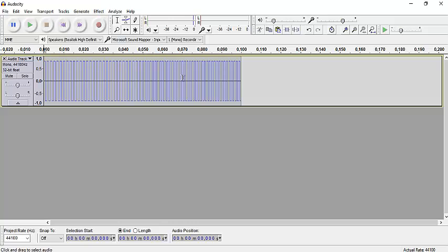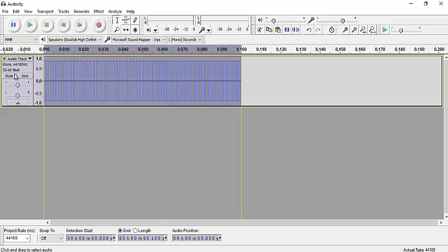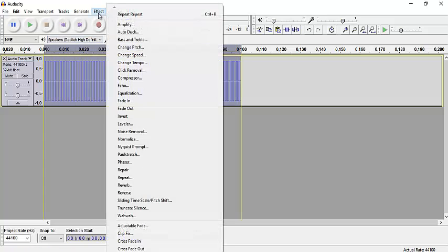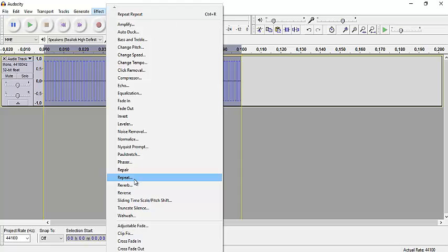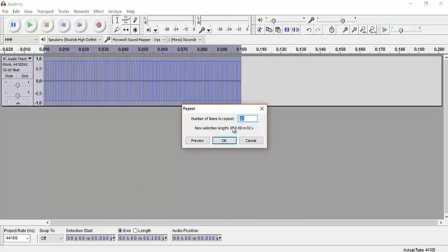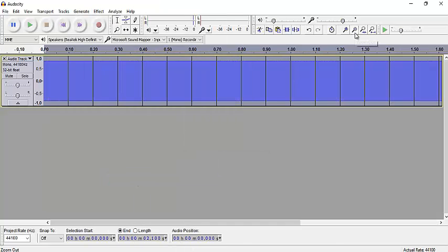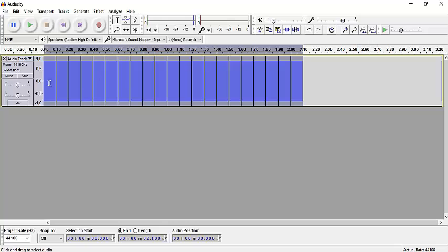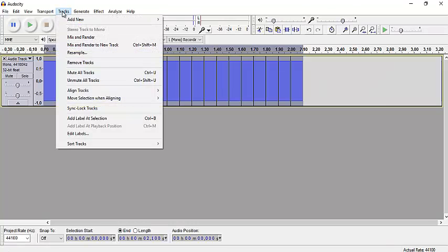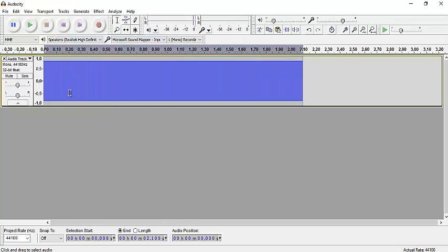And then we select all and repeat it 20 times, for example. And you can either click on these to get rid of them, or go to tracks and click Mix and Render, and that's what we have here.